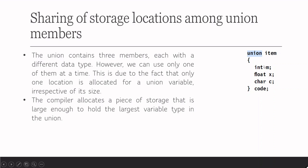We can access it just like in structure. We can access like code using dot operator to access the element. code.m, code.x or code.c.